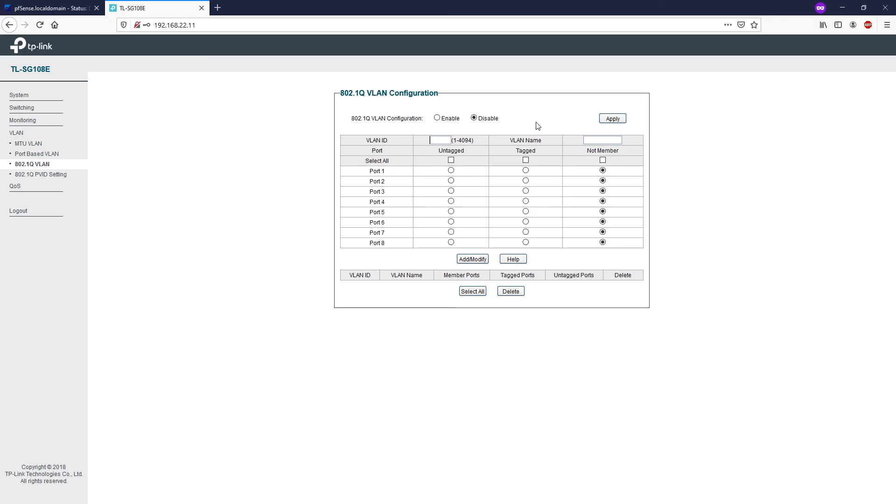For the VLAN ID, you can input any value from 1 to 4094. Here you can specify a name. We have three options.